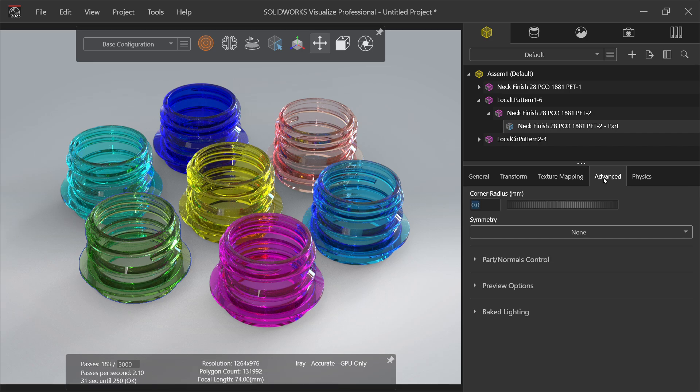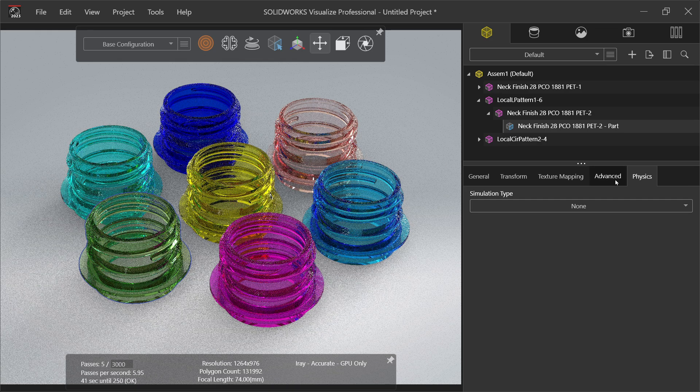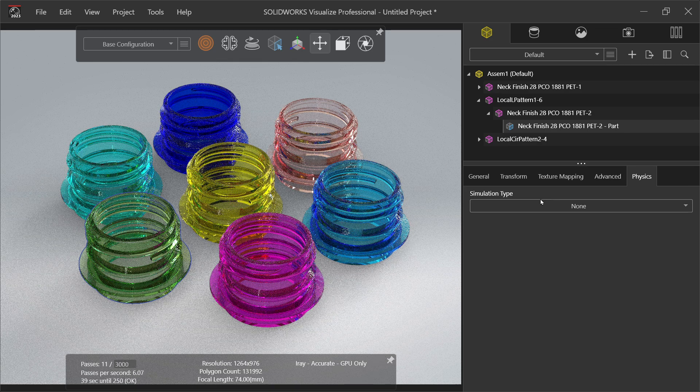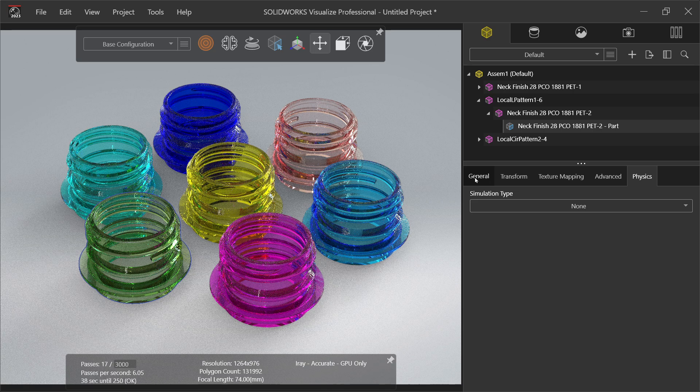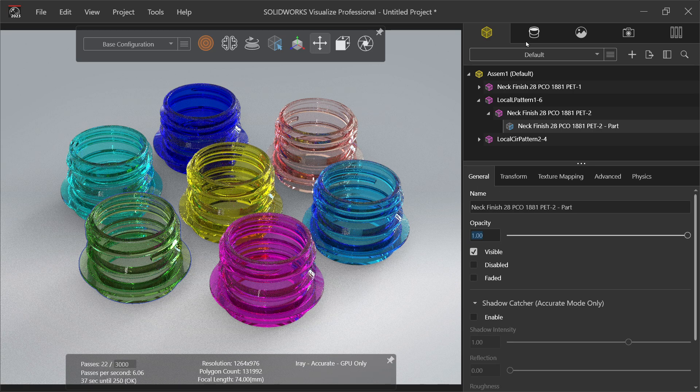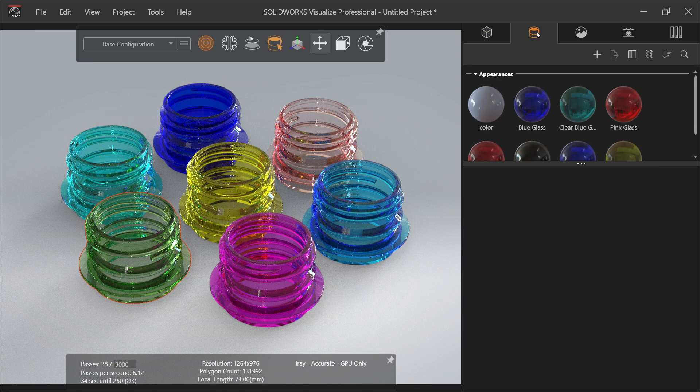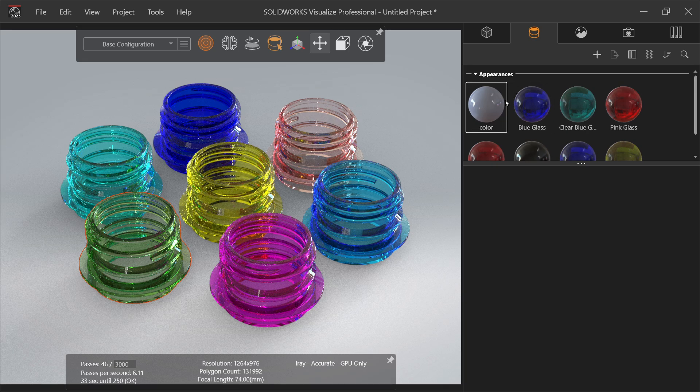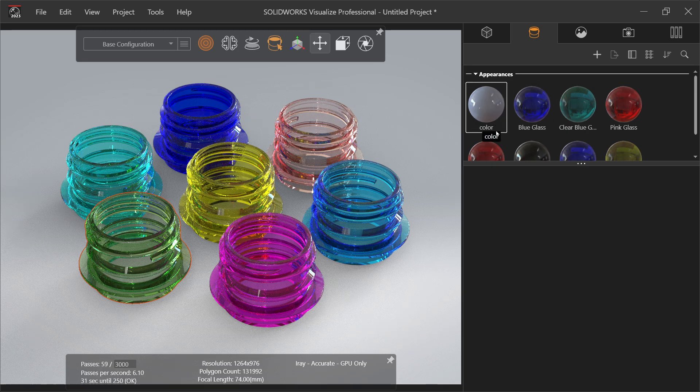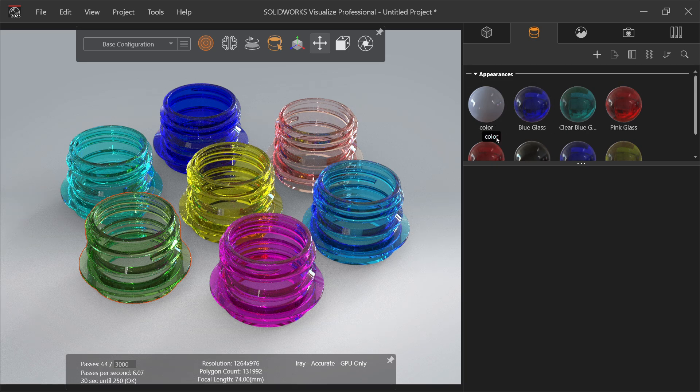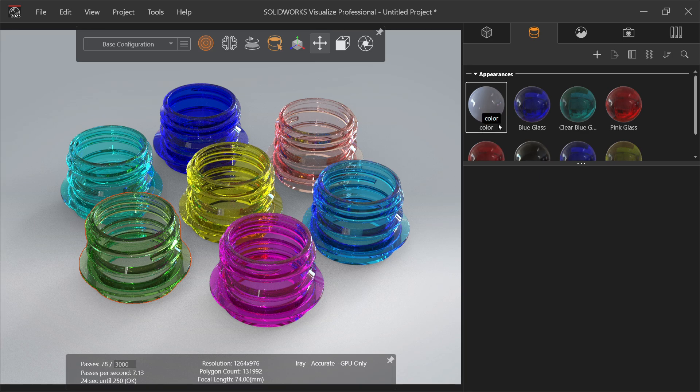Now let's come to appearance. Appearance show all the appearance added to the model here. Let's say pink. Now you can change the color density.